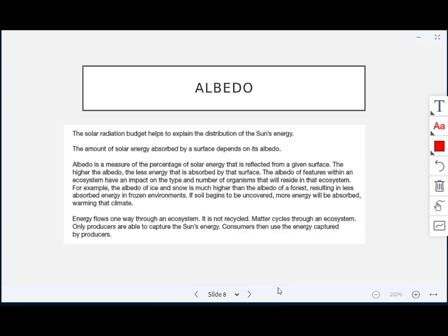Next is the albedo effect. It's a measure of the percentage of solar energy that gets reflected from a given surface. Albedo is how much gets reflected. The solar radiation budget helps explain the distribution of the sun's energy. The amount of solar energy absorbed by a surface depends on the albedo — the higher the albedo, the less energy that will be absorbed by that surface. Therefore, the albedo within an ecosystem will impact the type and number of organisms that can live there.